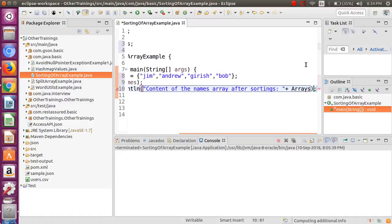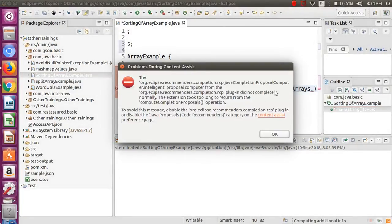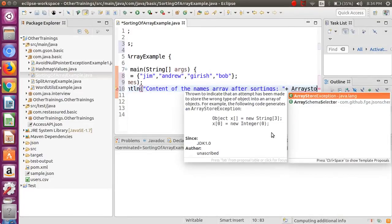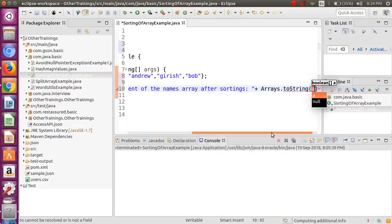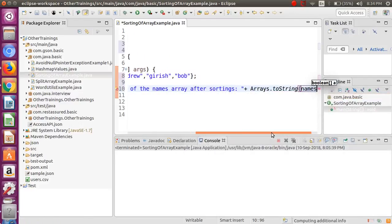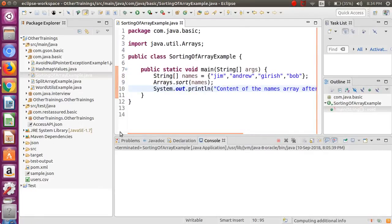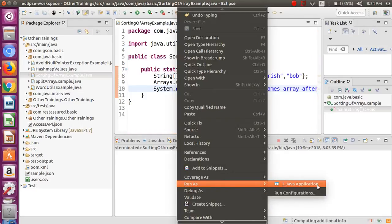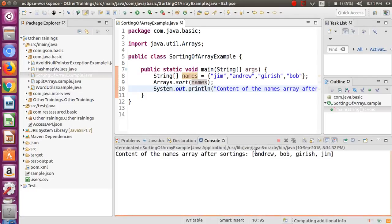As we have seen in the earlier video, if you want to print the content of the array, it's better to use the toString method of the Arrays class. So I will use Arrays.toString() and print the content of the names array. I'm going to save this file and run it.